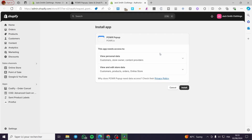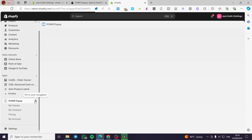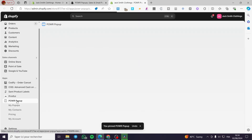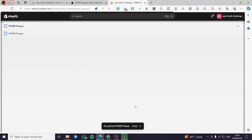Wait a few seconds for the installation permissions to be set, then click on Install again. You can see that Power Pop-up is now in your apps. We need to pin it to the navigation like that. Now here we have the pop-ups section.